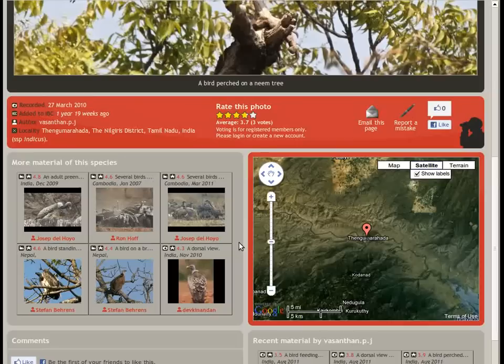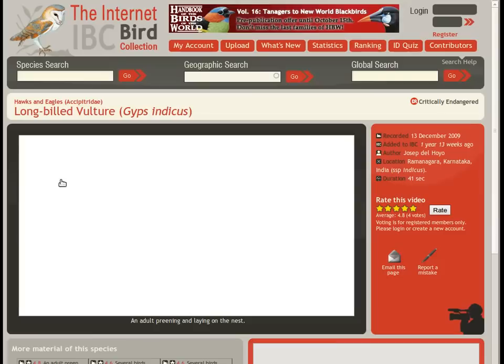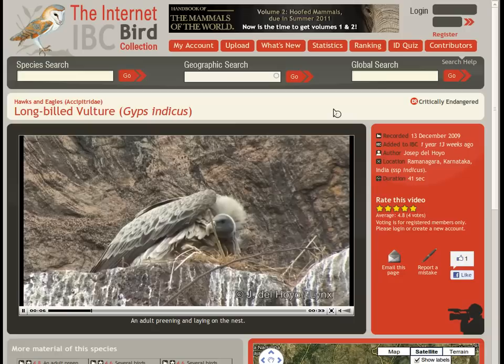Now each photo has its own page, with detailed and related resources. Like this video of the critically endangered long-billed vulture.